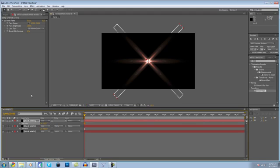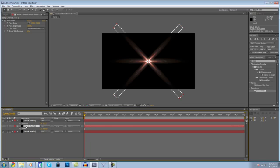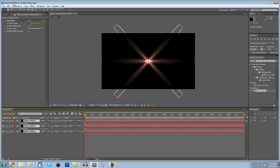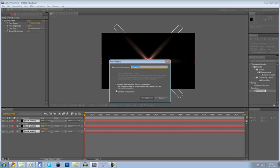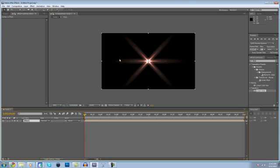Now we have our basic flare. So what we're going to want to do is select all these layers by hitting Ctrl and clicking them, and come up here to Layer > Precompose. Just call this "Flare" and hit OK. Now all of them are combined into one layer and it looks kind of cool.